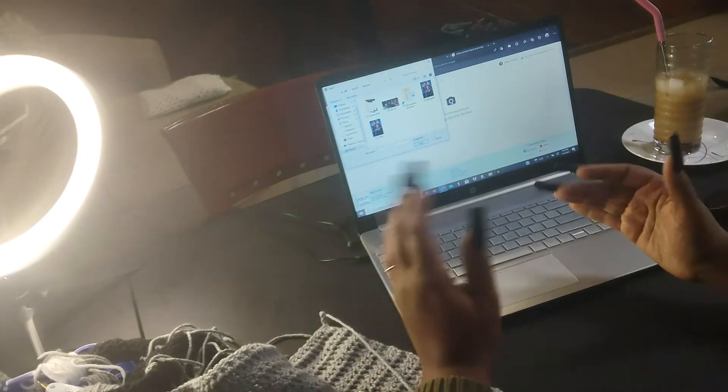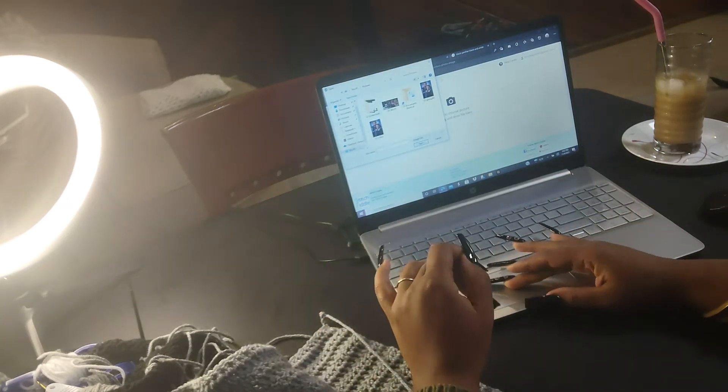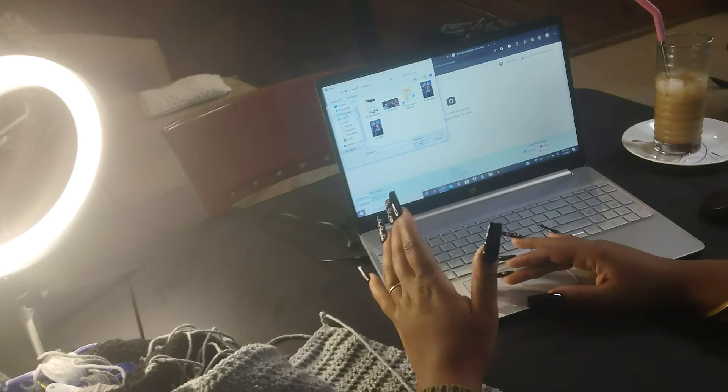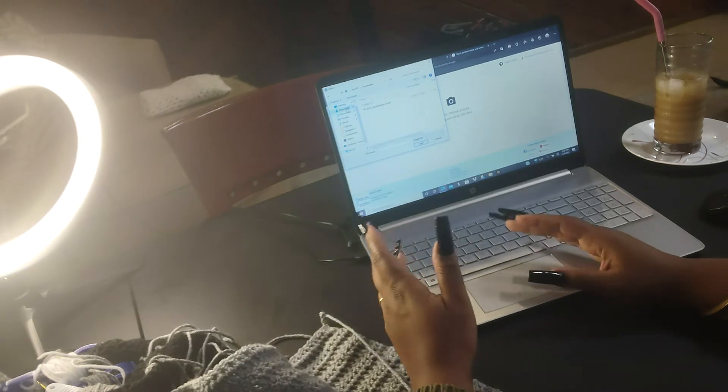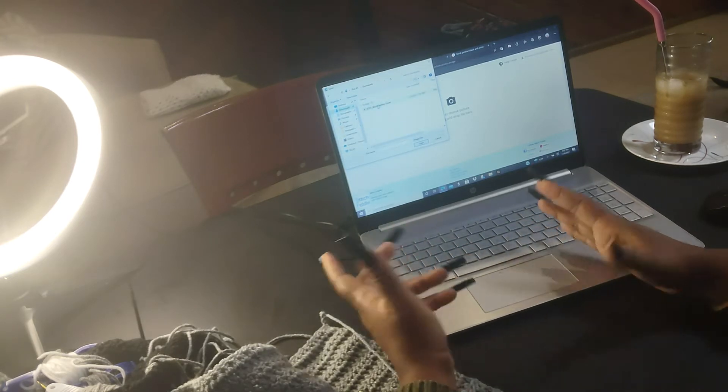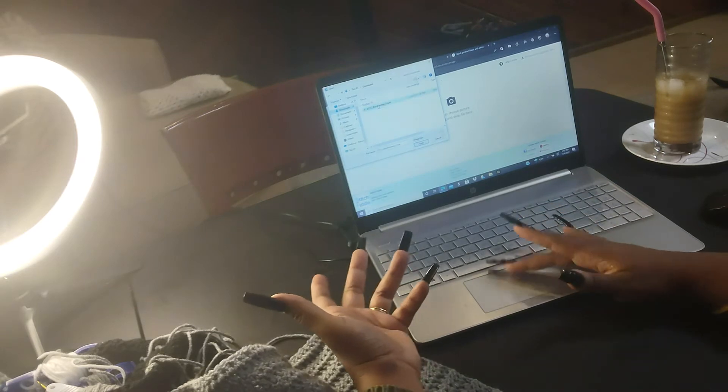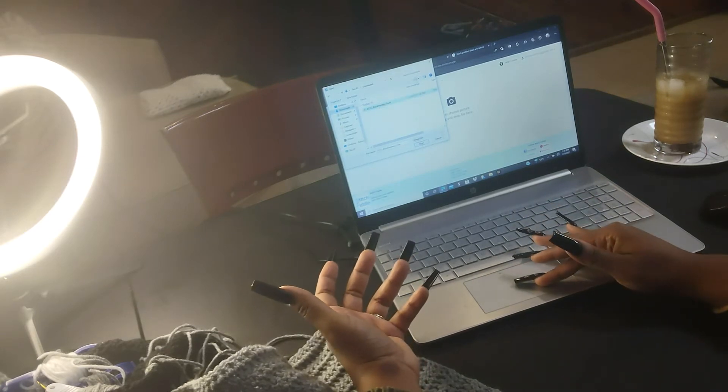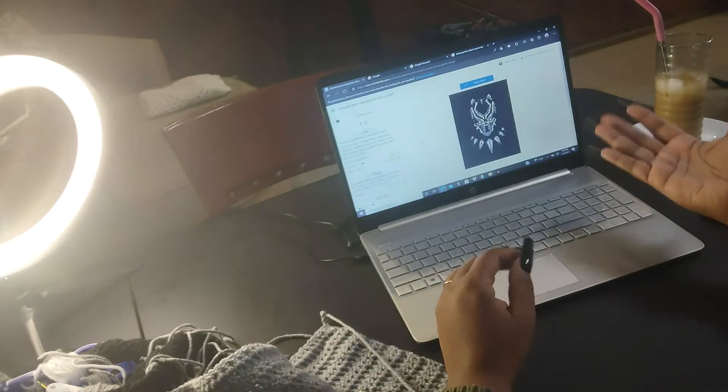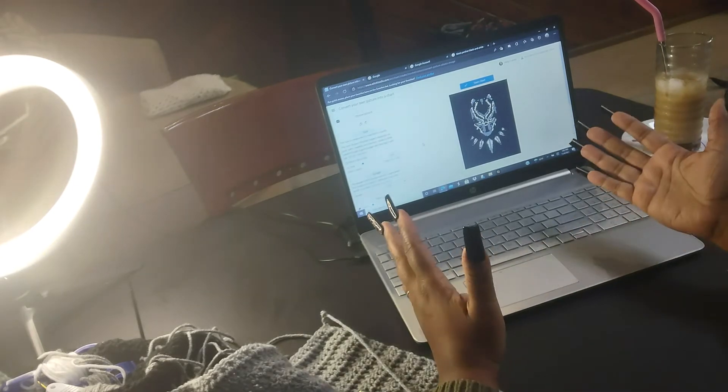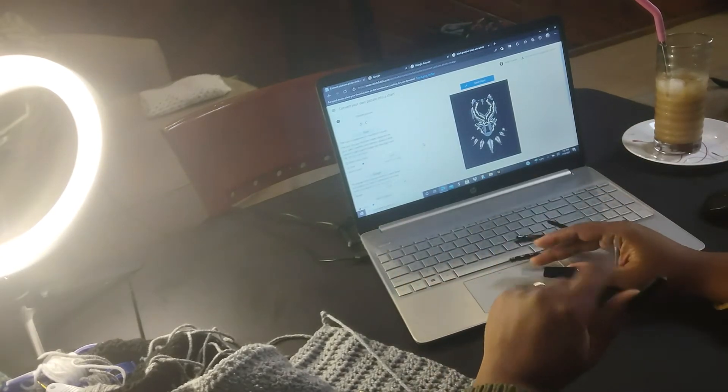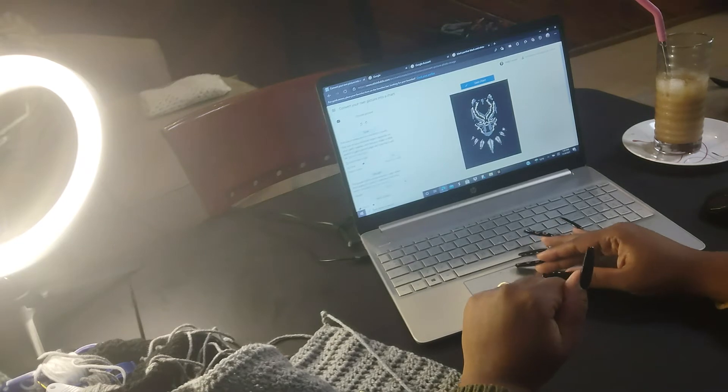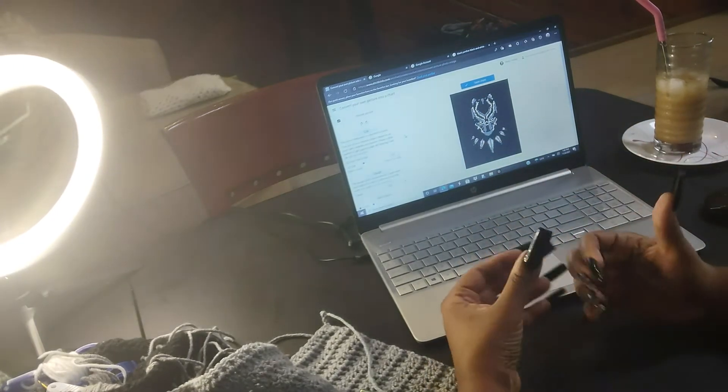Then you go to your photos or downloads, because we literally just downloaded this from Google. So I go to Downloads and then I pick the picture that I picked online.